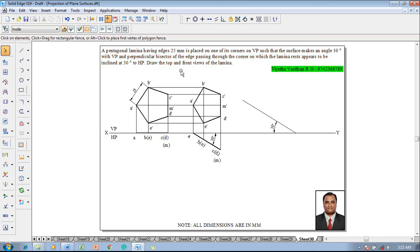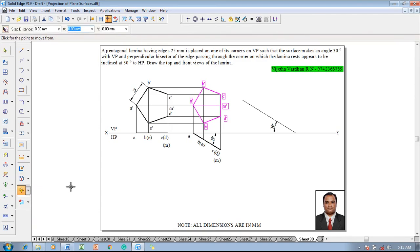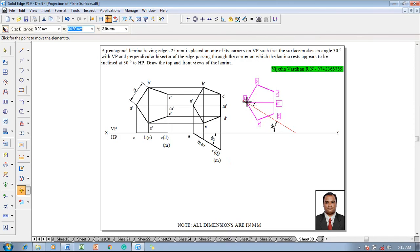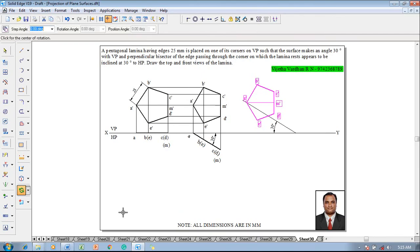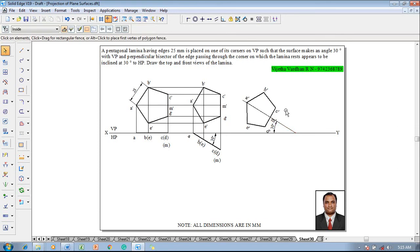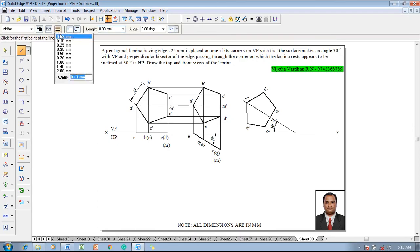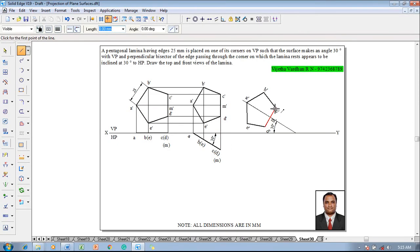Use the Move command, select the complete front view, and take a-dash as the reference point so that a-dash is placed on the 30-degree line. Once a-dash is on the 30-degree line, use the Rotate command to rotate the lamina so that m-dash is also on the 30-degree line. The lamina now appears inclined to HP at 30 degrees with respect to the perpendicular bisector. Then connect the rightmost corner c-dash: project c to c.